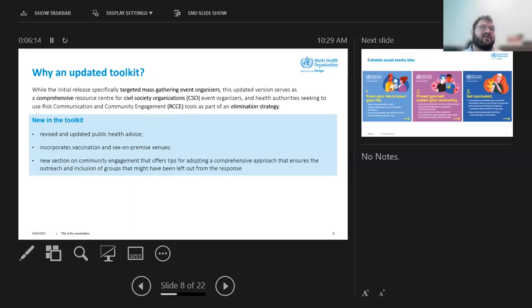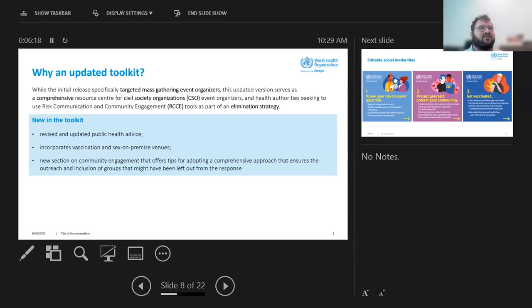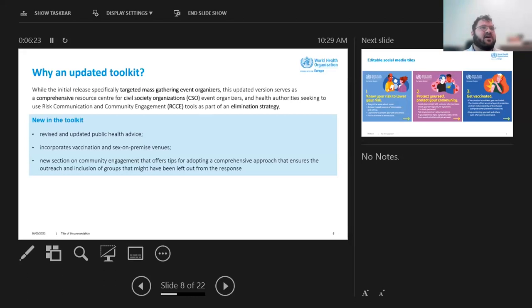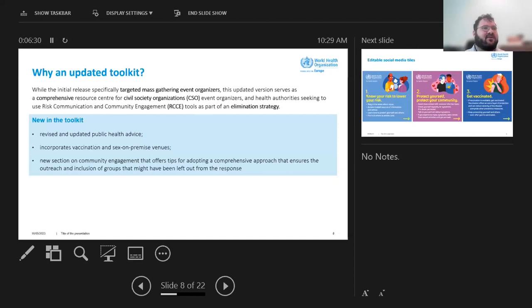And then again, with this updated toolkit, what we want to do is continue the great engagement that we've seen happening. And also encourage health authorities and event organizers to continue working with civil society organizations.